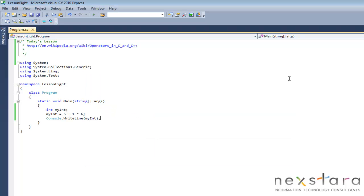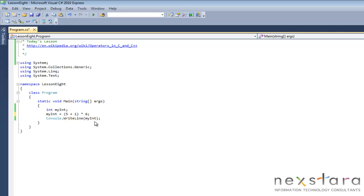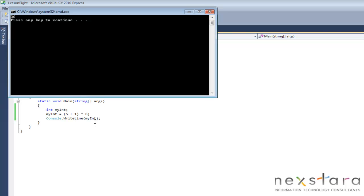And if you remember from math class you always multiply unless it's in parenthesis, which we'll do now. So now we've just changed the order of precedence and now we're going to go ahead and run it again, this time we're going to get thirty-six.